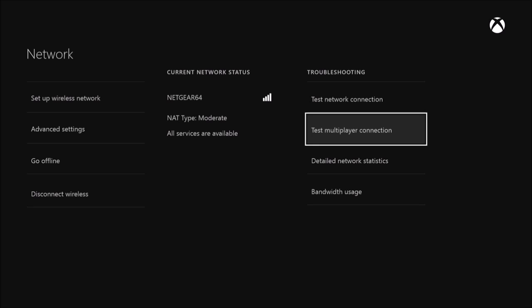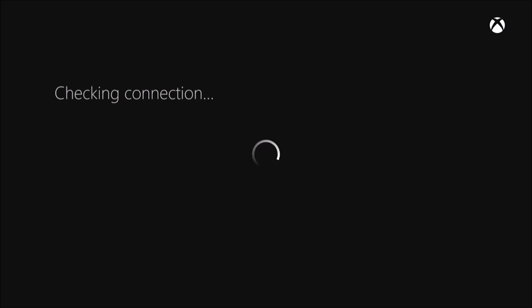Anyways, how you receive this message is by testing your multiplayer connection. I'm going to test mine right now. Mine is going to say it's all good because I fixed the error message, I fixed the problem, and I'm going to show you how. It's a couple easy steps and it does not take long.